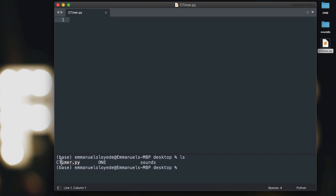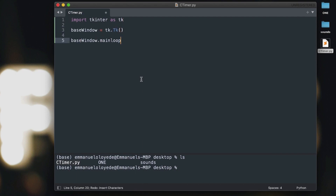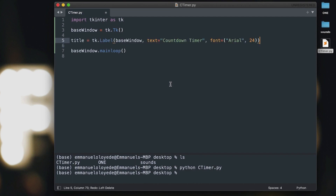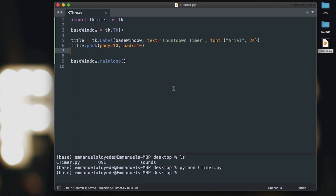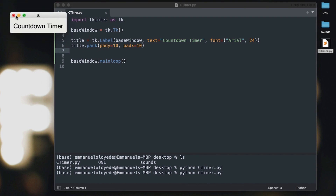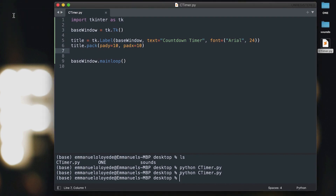The first thing you want to do, as usual, is import tkinter and then create a base window object. We'll add a title up here and give it a text of 'Countdown Timer'. Now let's run it and you should get something like this. The first thing we'll do is build the UI.